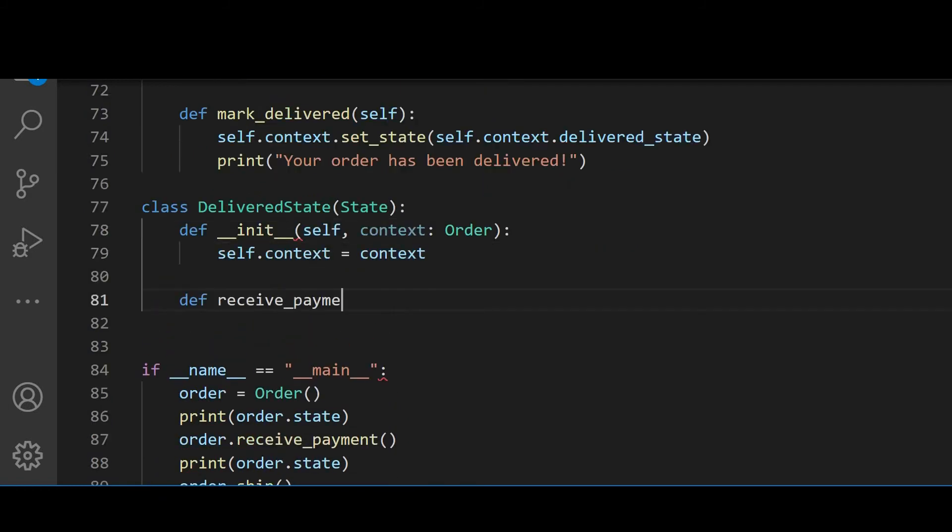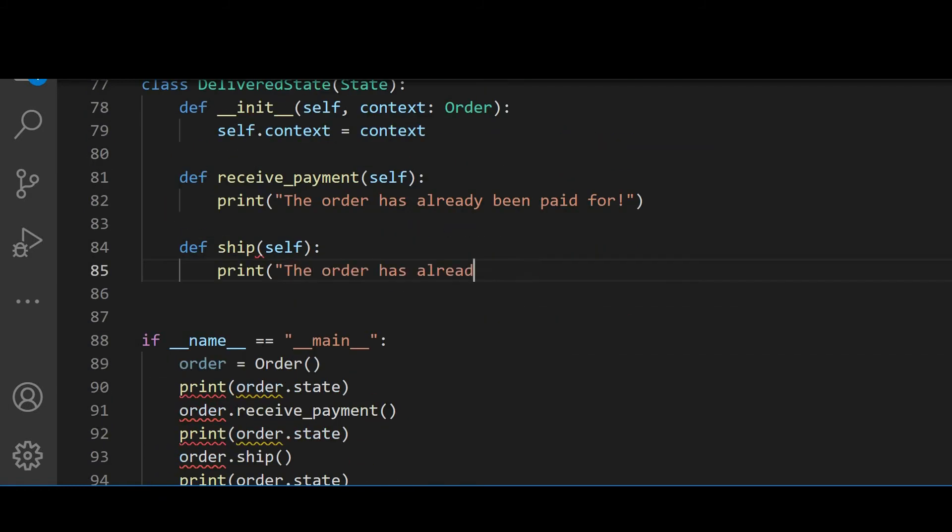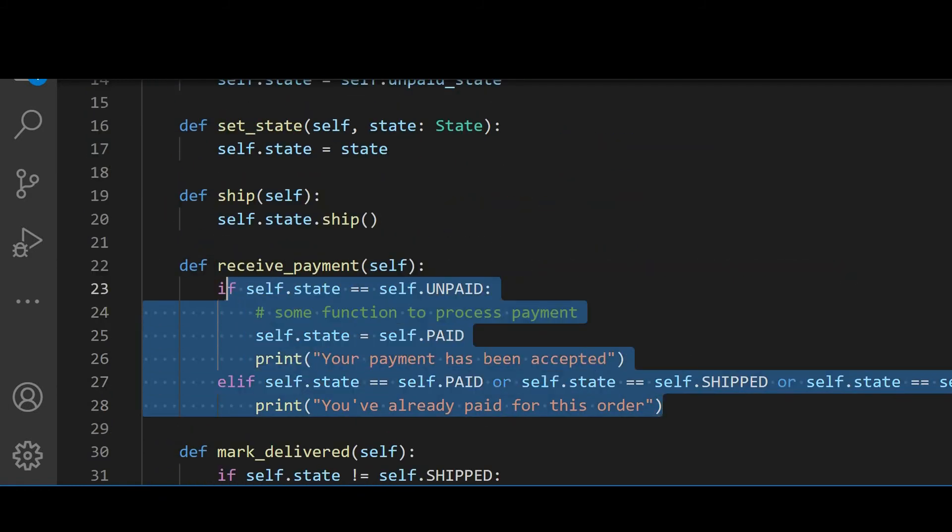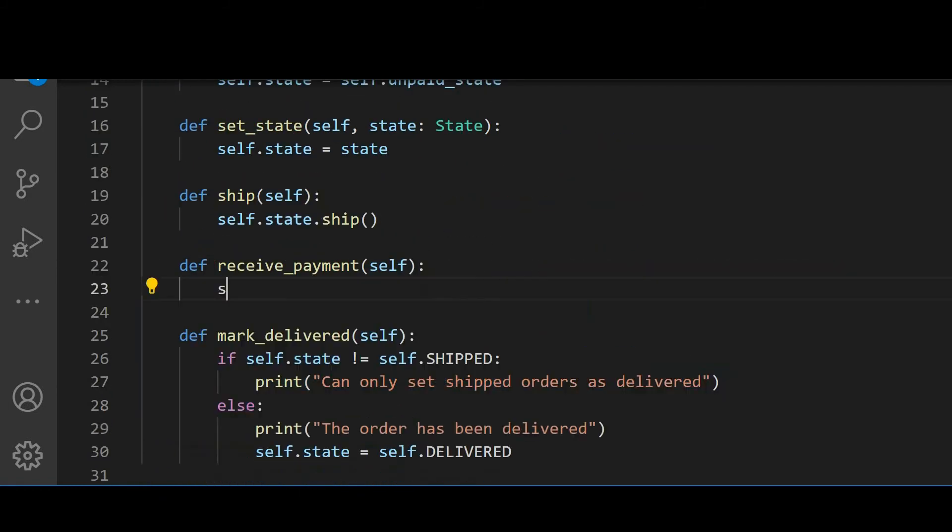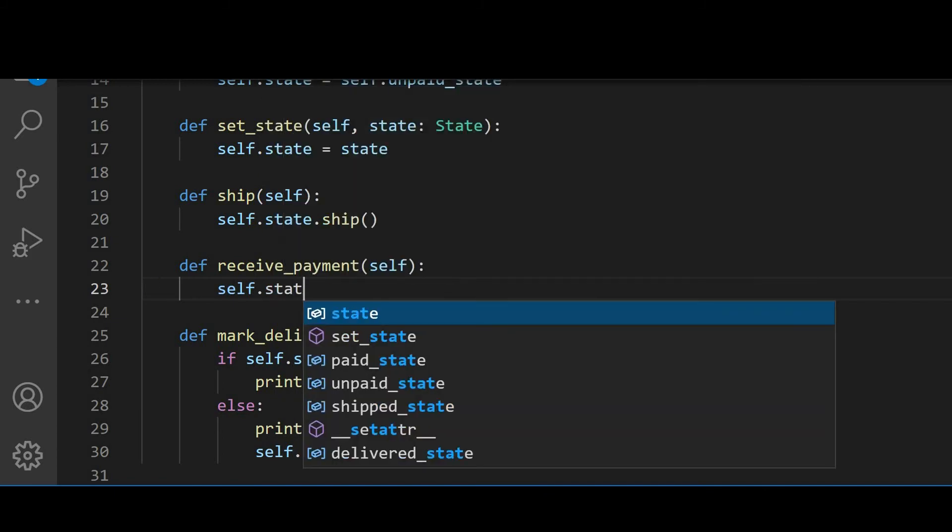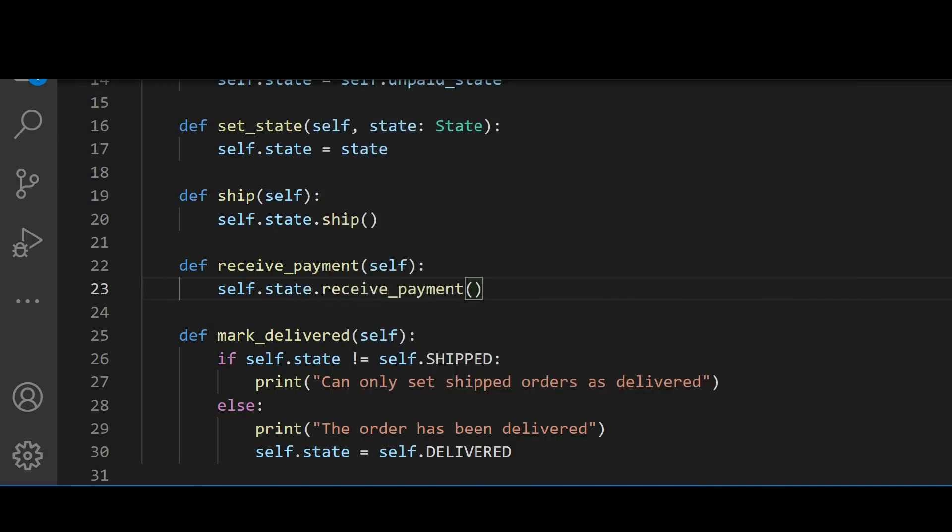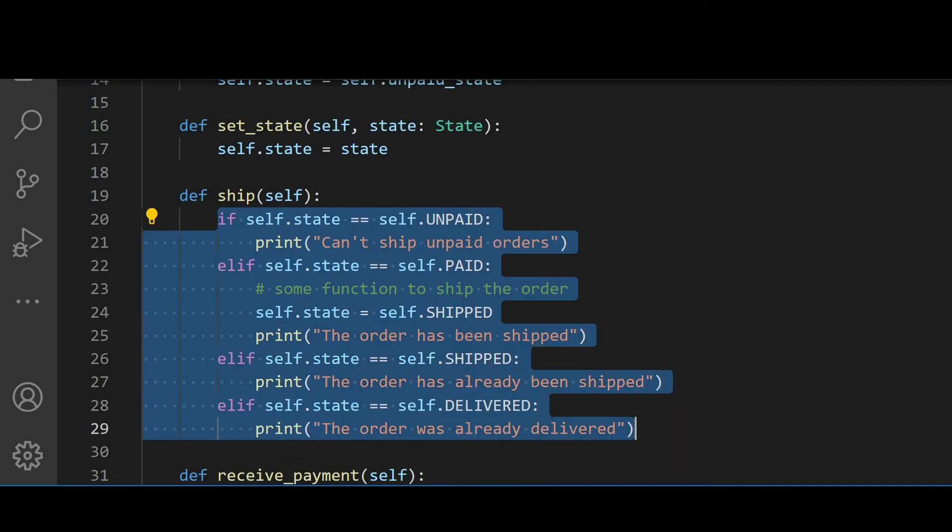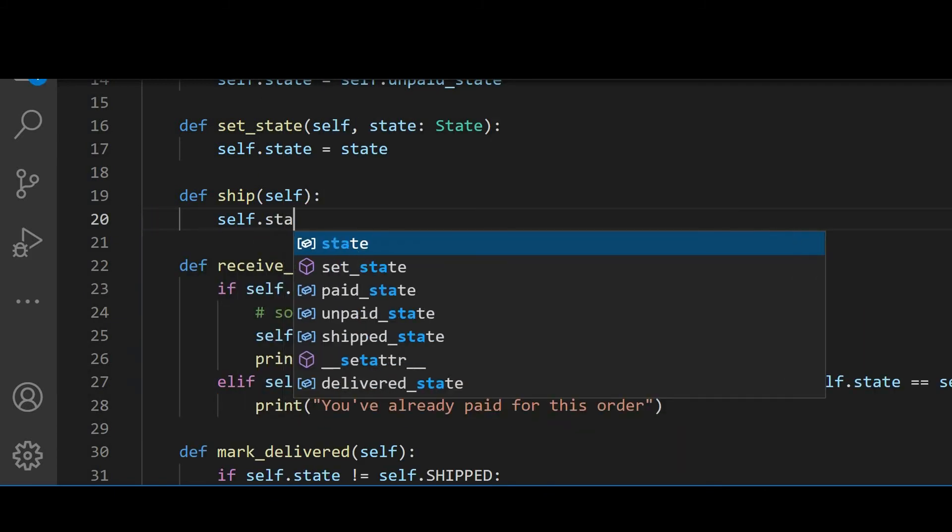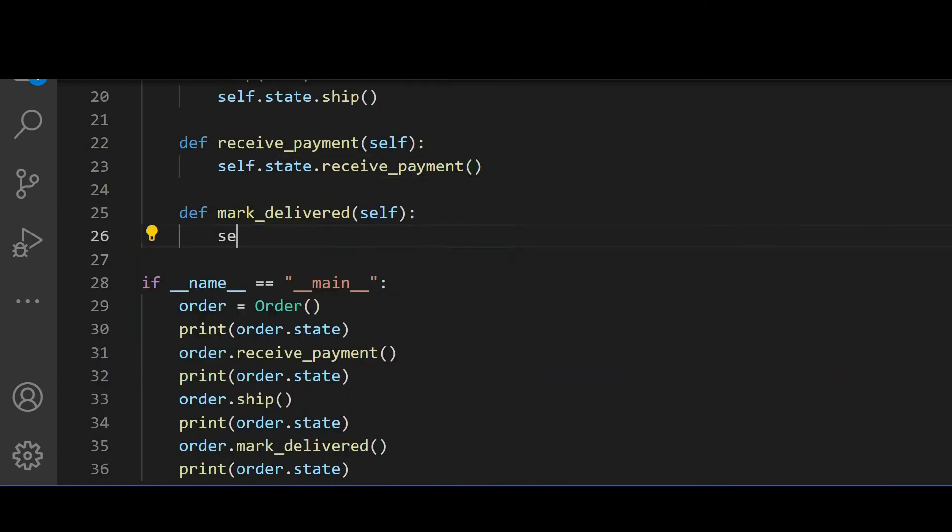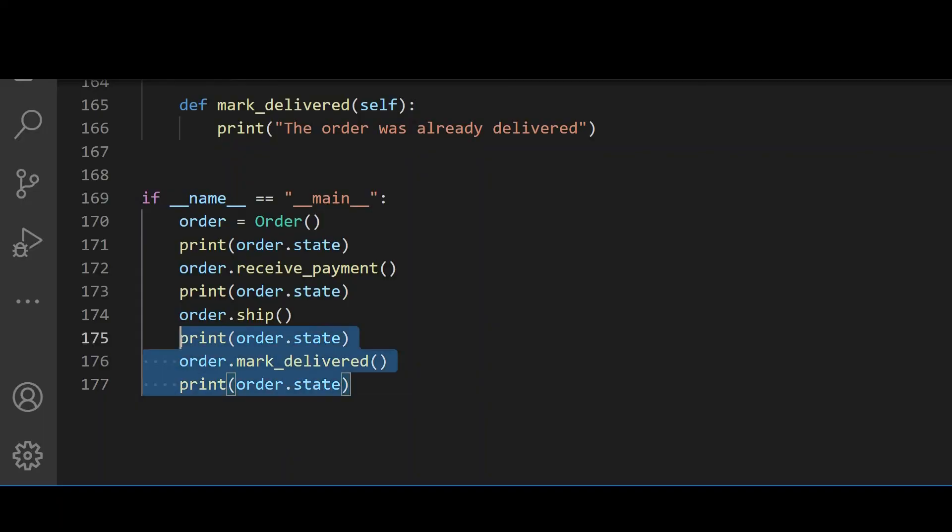Finally, let's change our order class and watch the magic unleash. The whole block in receivePayment becomes self.state.receivePayment. The whole block in ship becomes self.state.ship. And the whole block in markDelivered becomes self.state.markDelivered. Didn't it just become so beautiful?